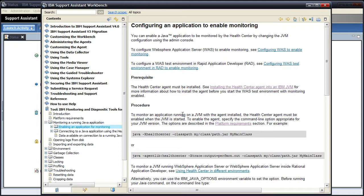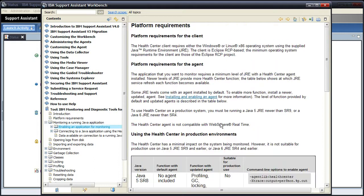Now to enable the agent, we have to specify command line options appropriate for your JVM version. And these options are described in the platform requirements section. So clicking on that link, the command line options are all based around the level of Java you're actually running. Now I'm running Java 6 SR4.